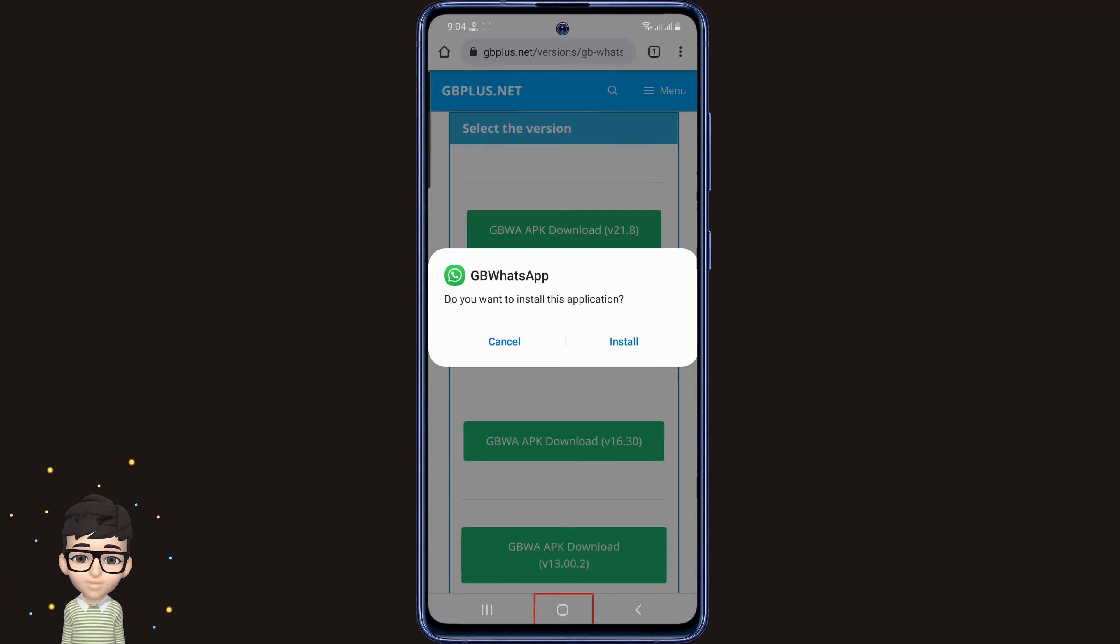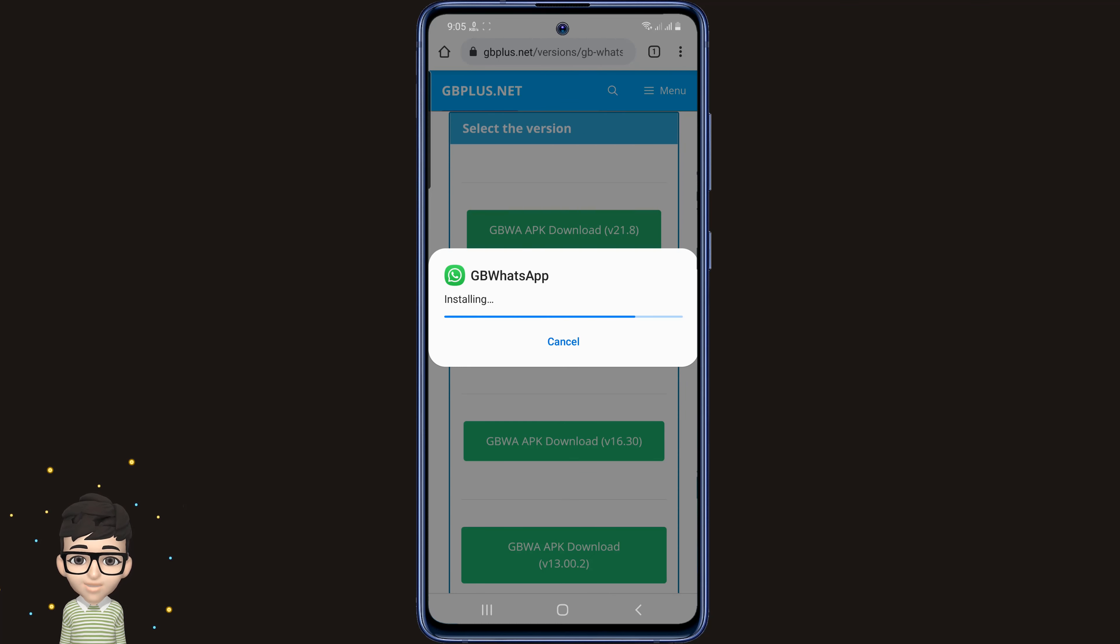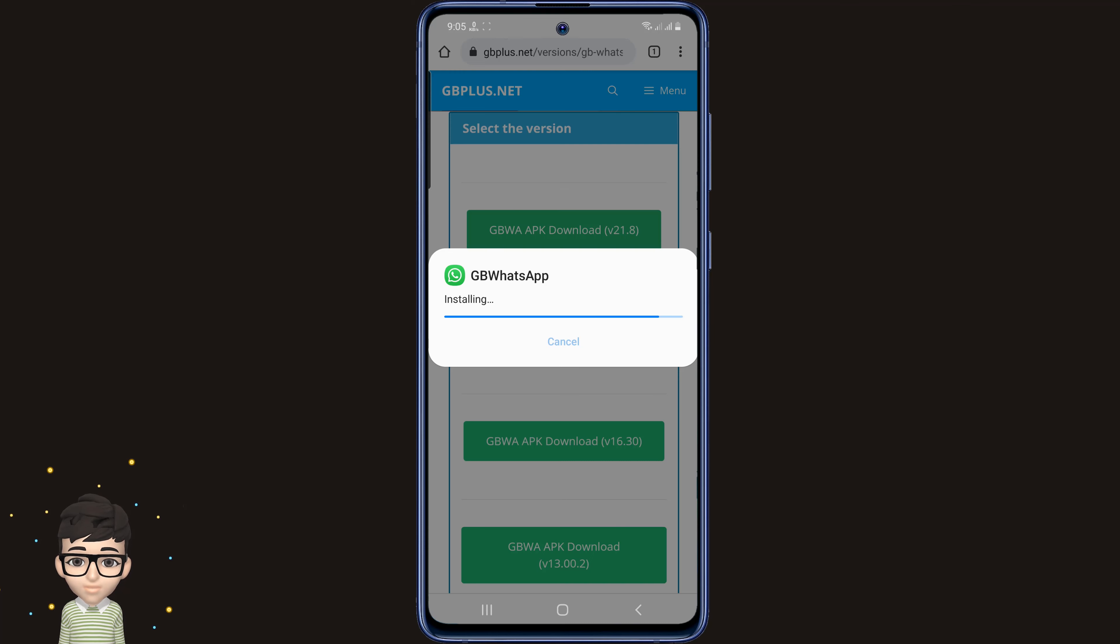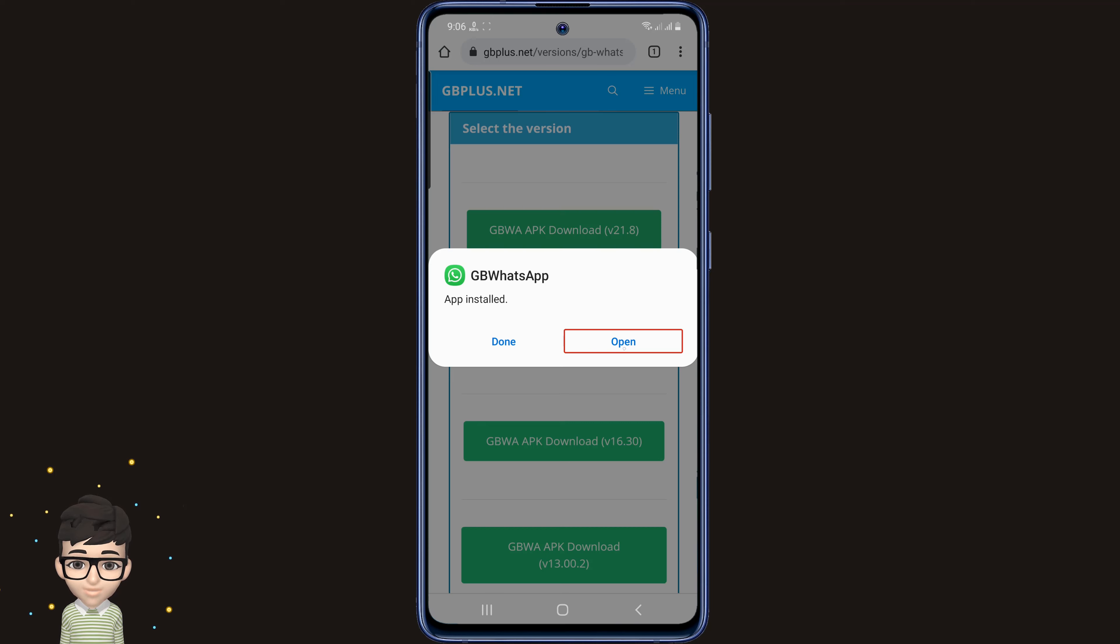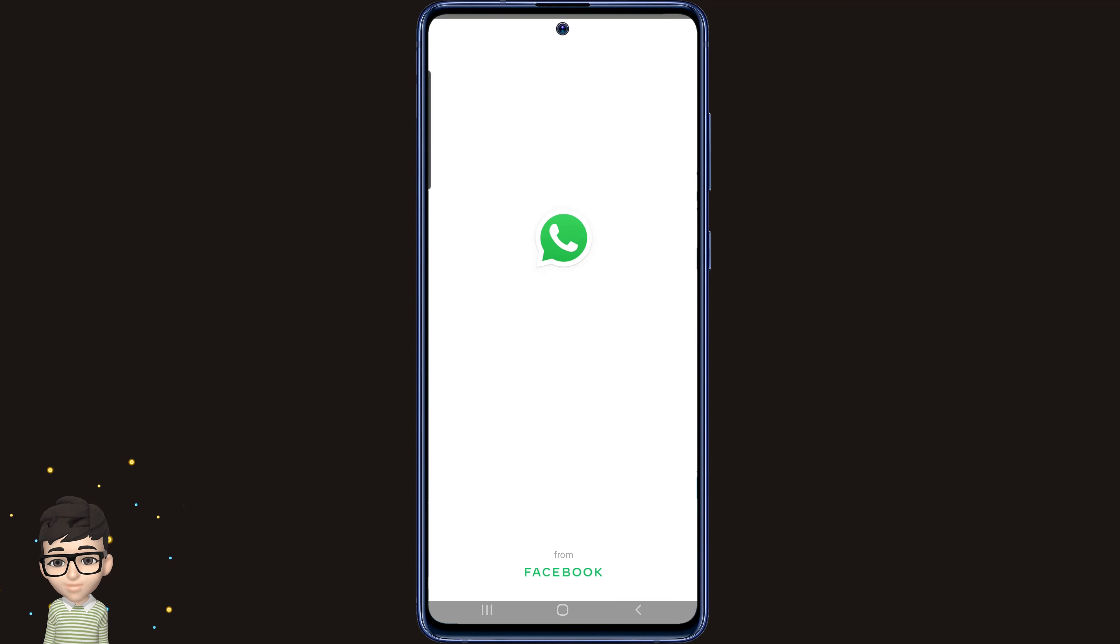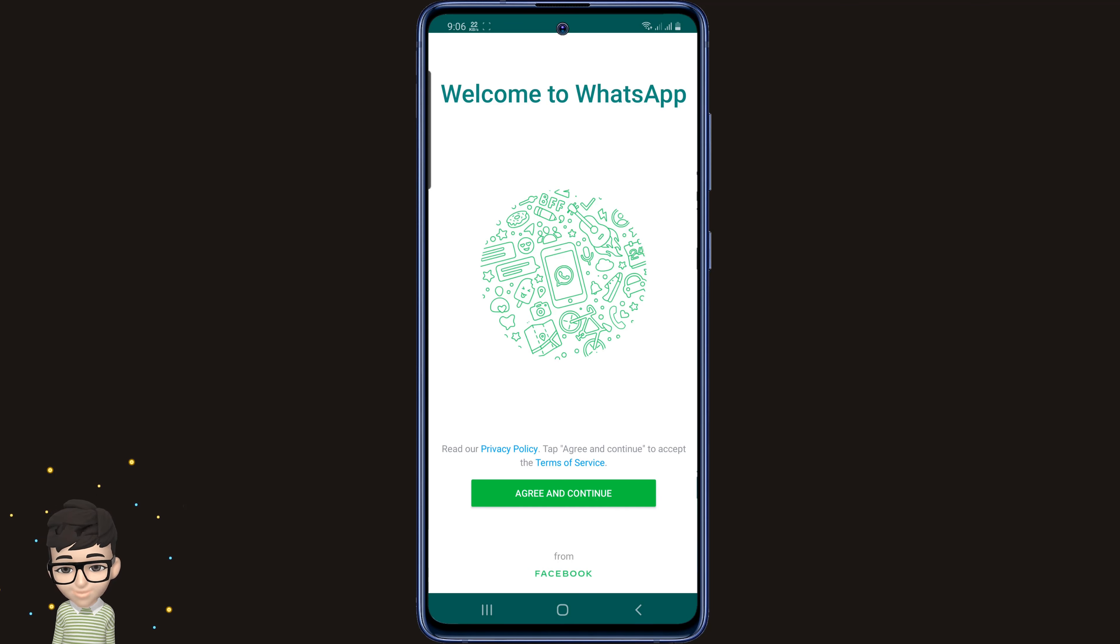Permission for installation is required here, so I'm giving permission. See, the app has been installed. Now I am opening the app. Then complete everything it takes to create an account.